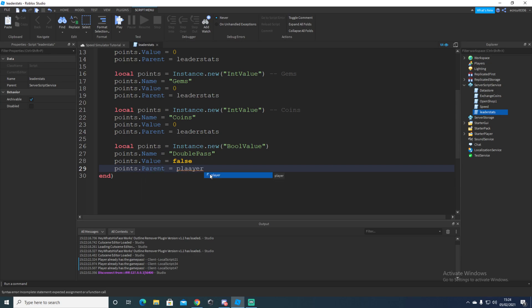Next, we're going to say points dot value, we're going to set to be false at first. And then we'll say points dot parent is equal to the player. This makes sure that it's inside the player. When this turns true, that's how the game's going to know you've bought the game pass.